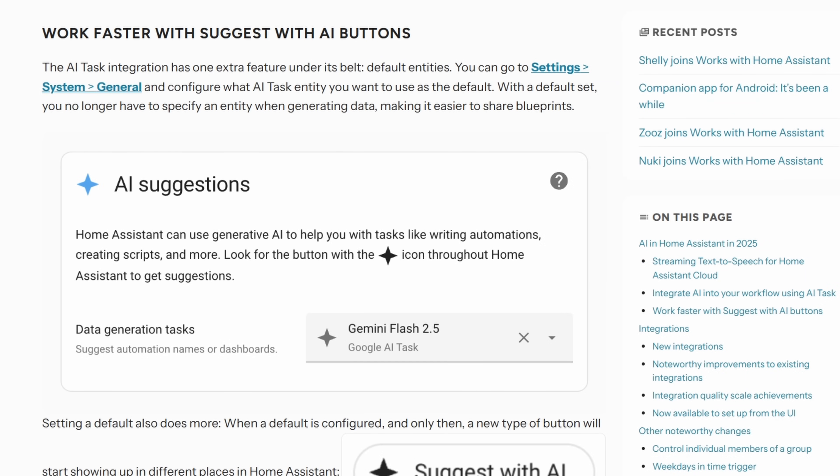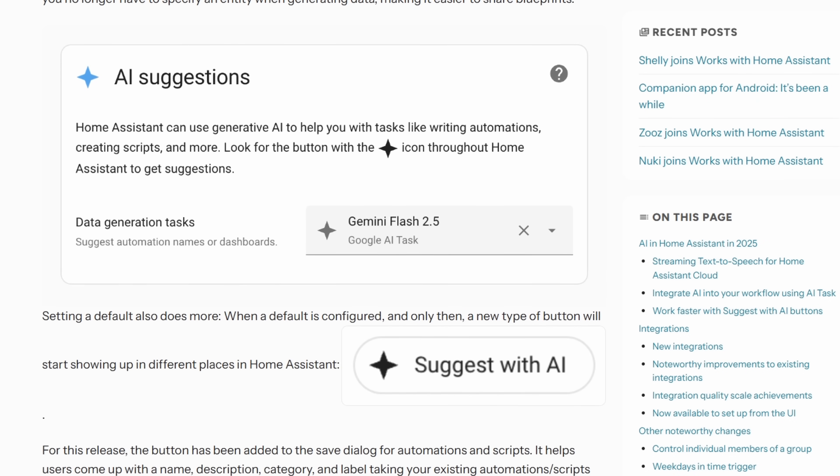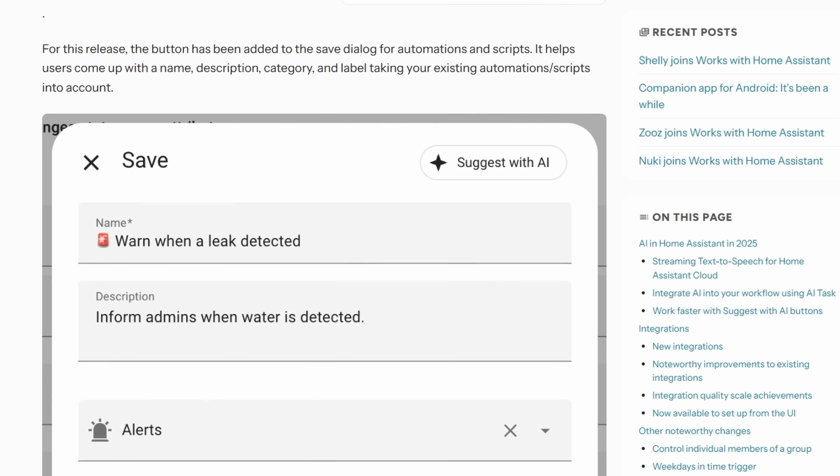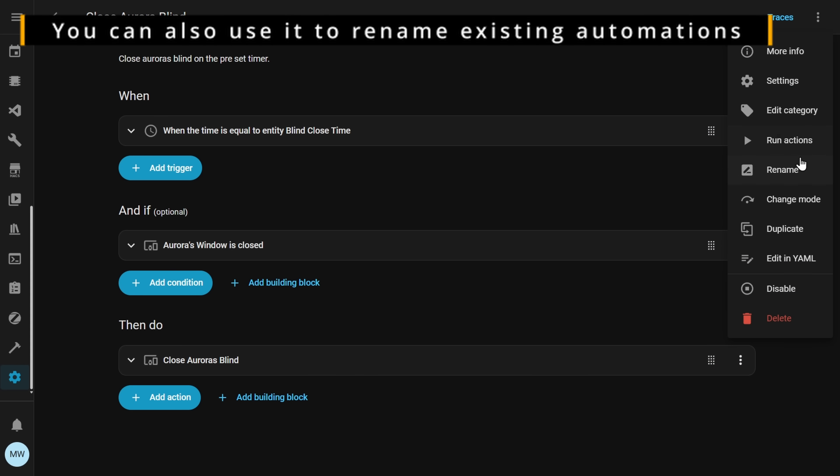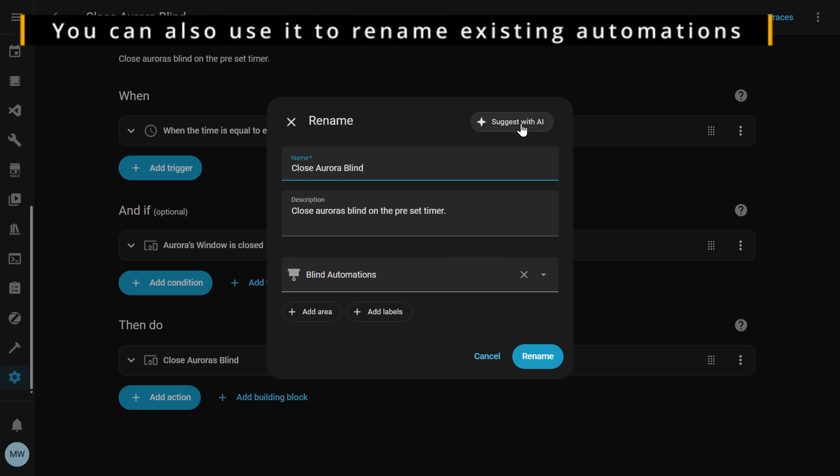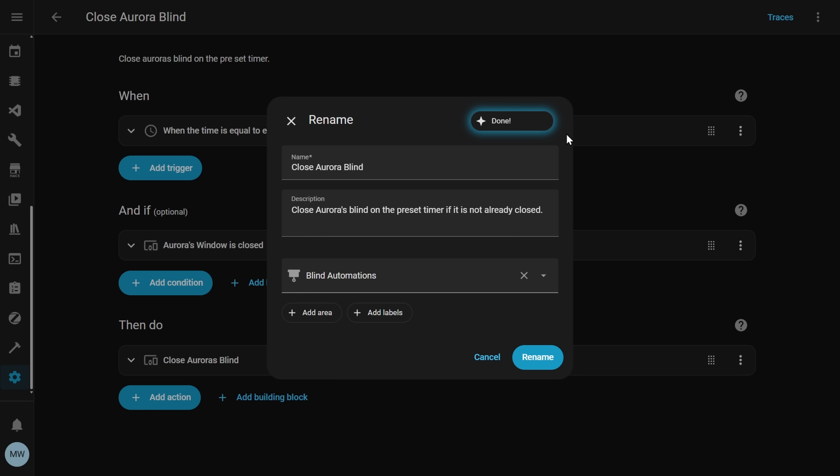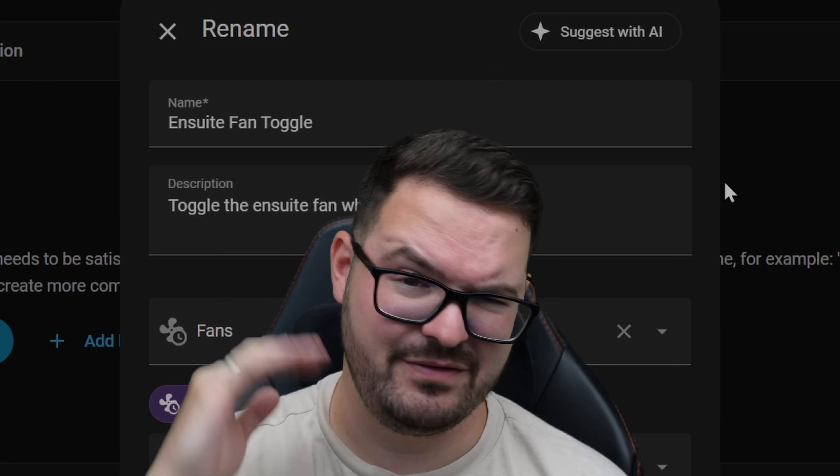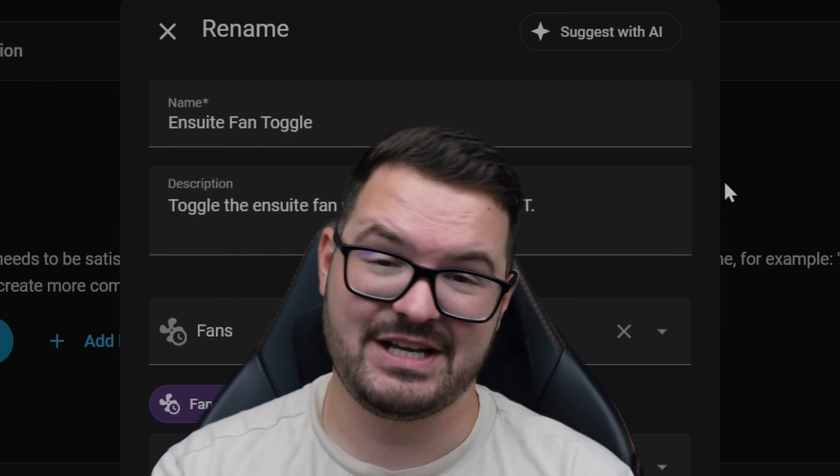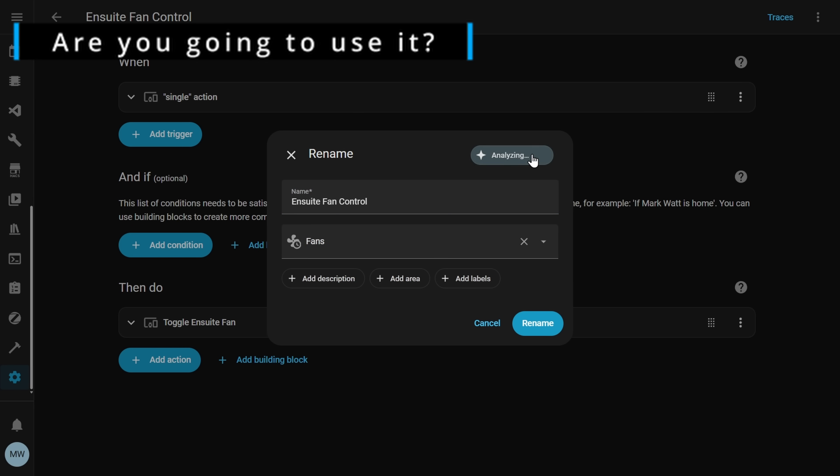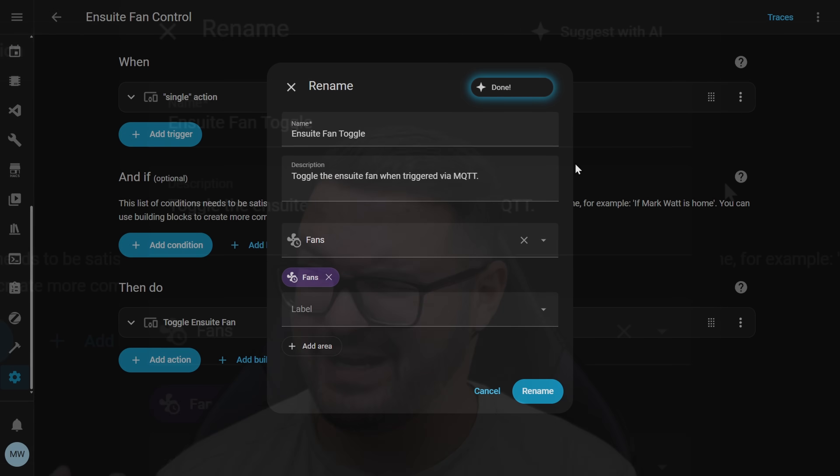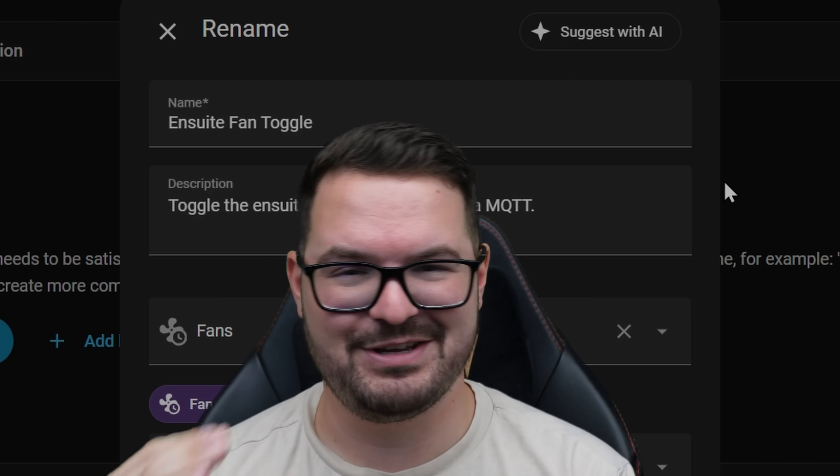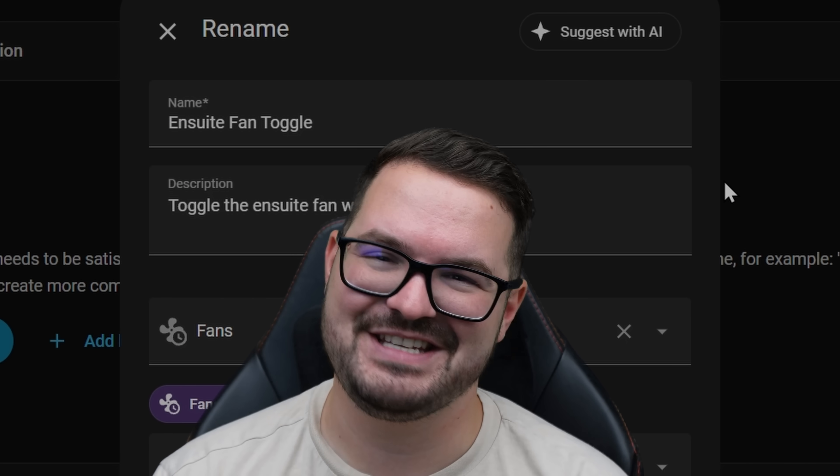For this release you're only going to see the suggest AI inside of the save dialogue for things like automations and scripts but if you press this button you can make use of it to generate things like the name and description for whatever script or automation you're using. I think the AI suggestion stuff is pretty cool and it will be interesting to see over the next couple of releases how this actually spreads and adapts to other parts of Home Assistant but I would be interested in knowing if the AI stuff is something you are interested in or maybe it's just something you're sick and bored of and don't want to see anymore.